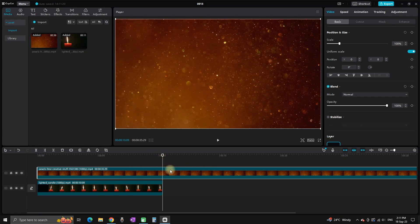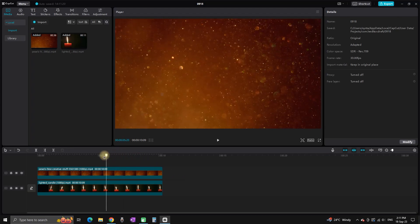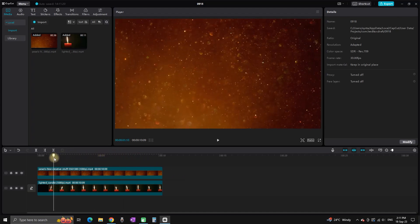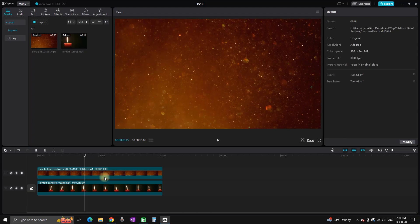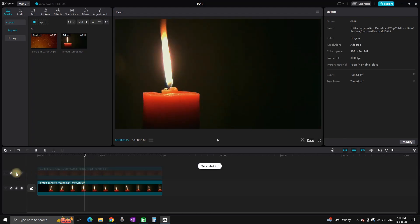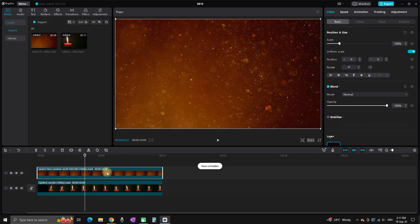And now I'm going to cut the parts that I don't need. Now my particles are matching the length of my candle. Right now, as you can see, if I remove the particles, you can see the candle.